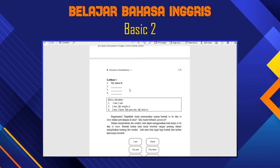Now let's see about exercise number one: 'My name is...' Kita latihannya di sini: 'my name is Ali.' Apakah laki-laki atau perempuan itu sama saja — yang jelas kan cuma satu, jadi to be-nya 'Is'.